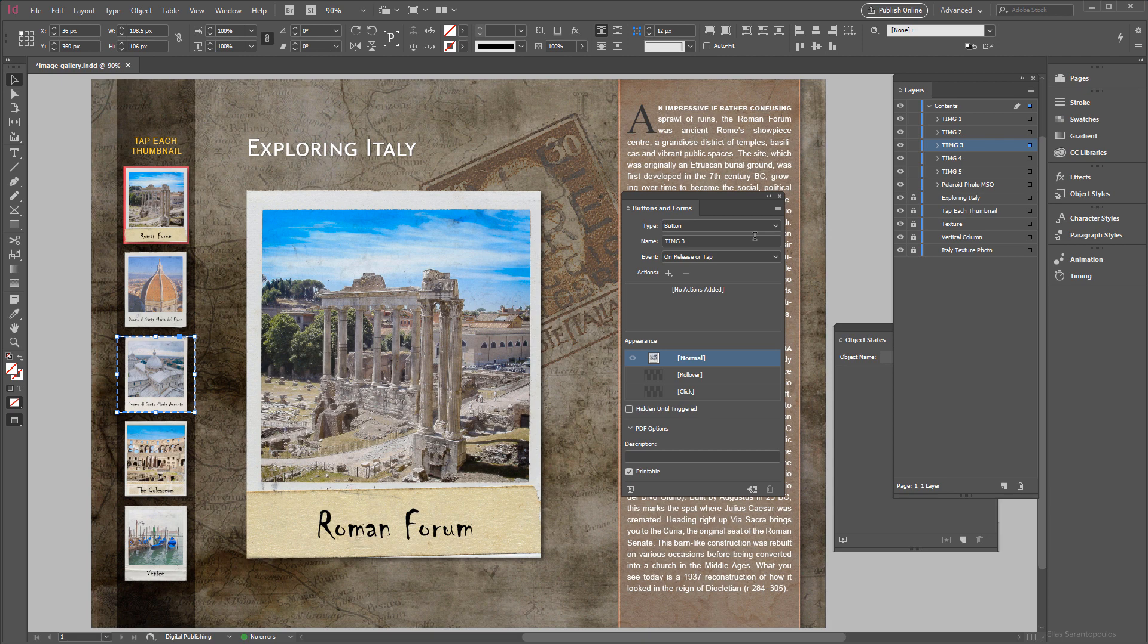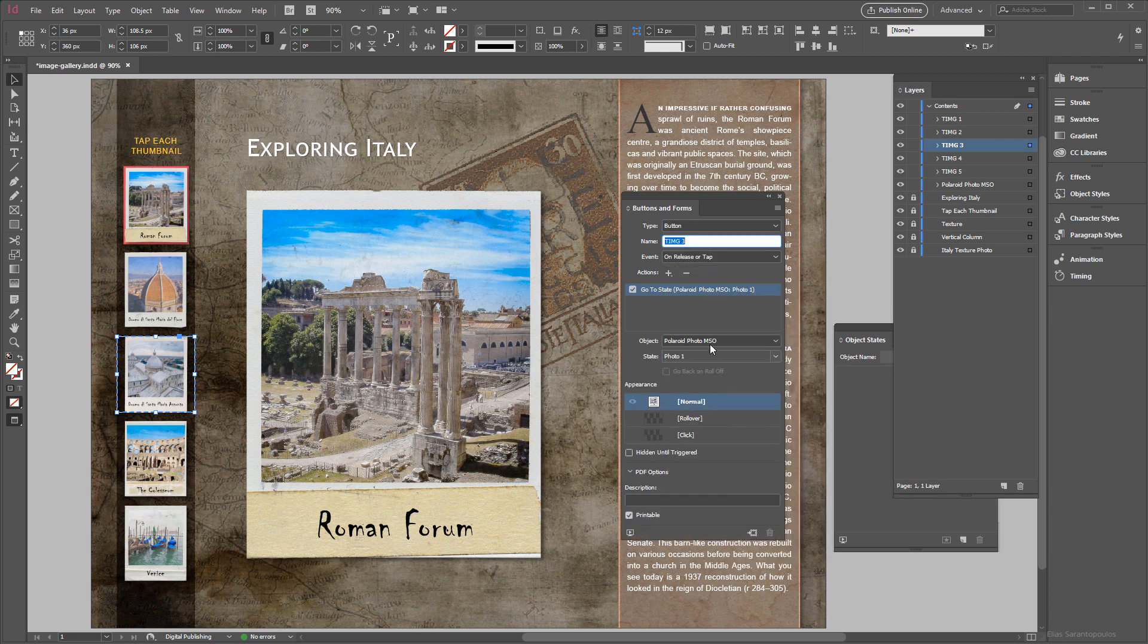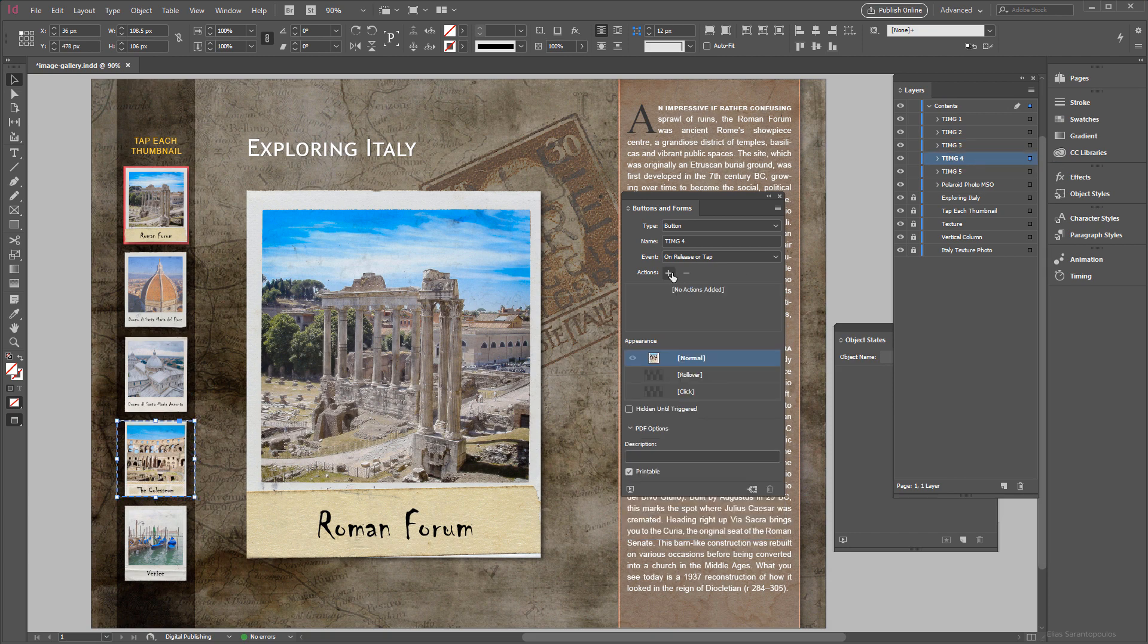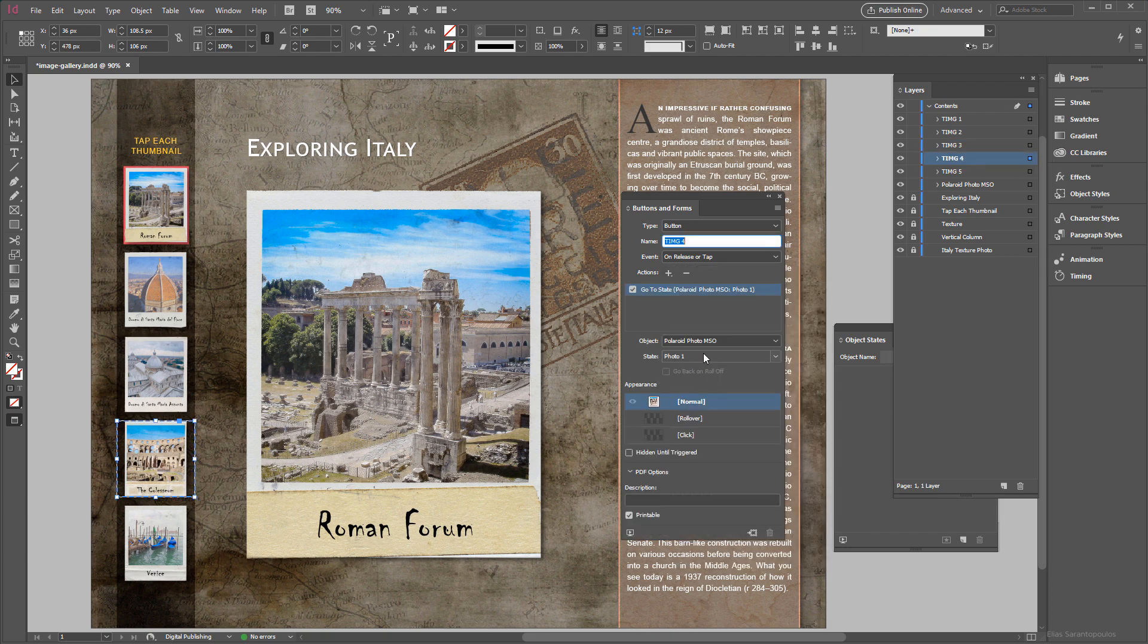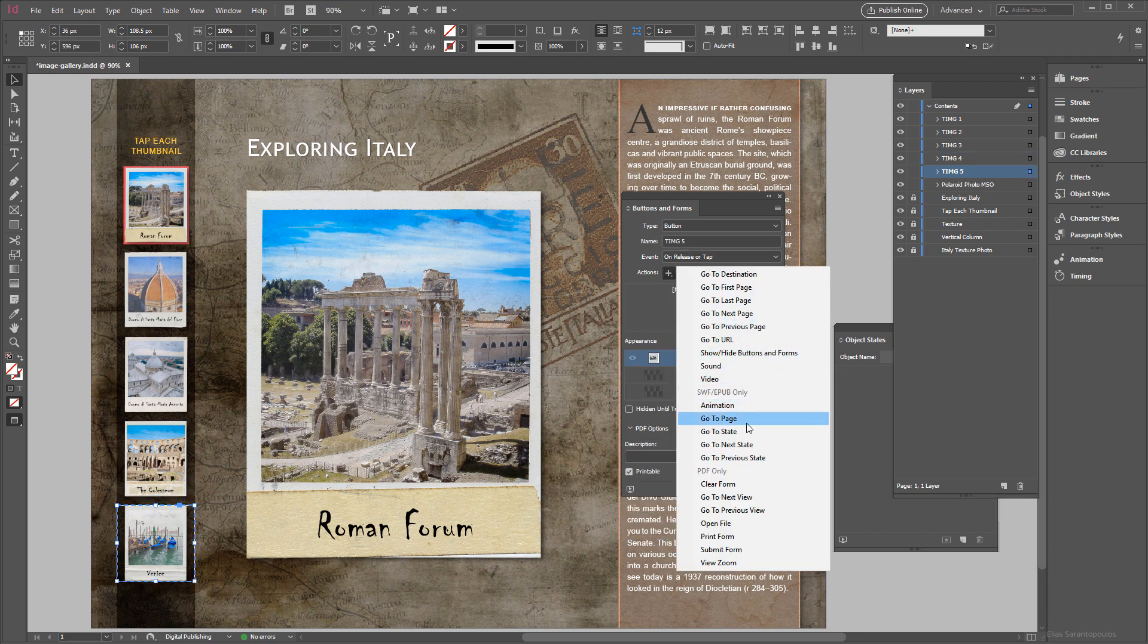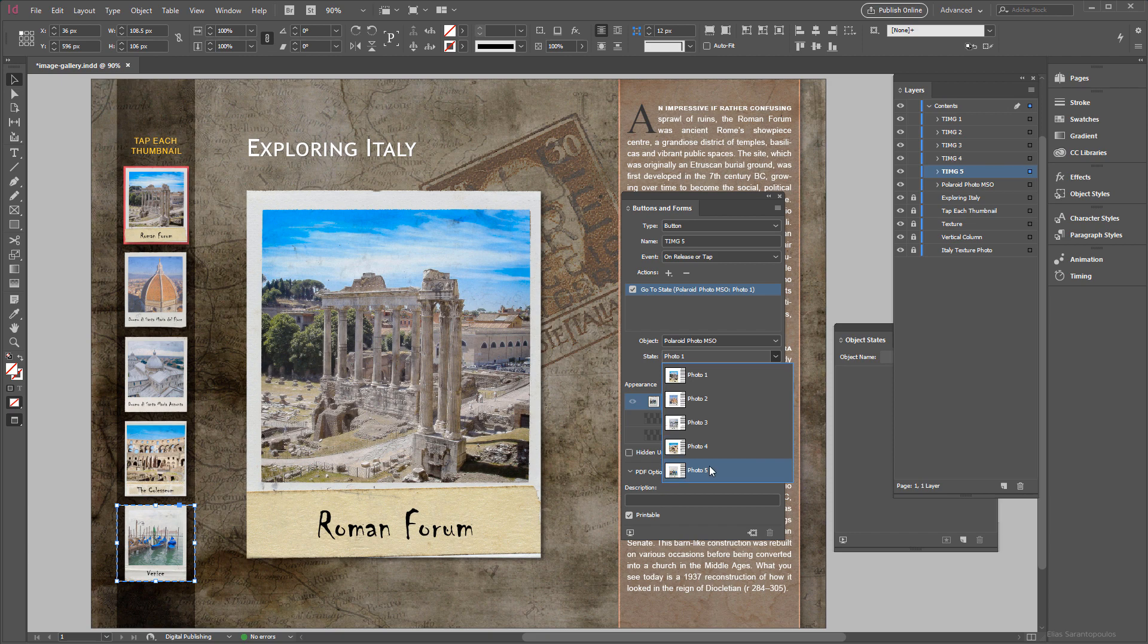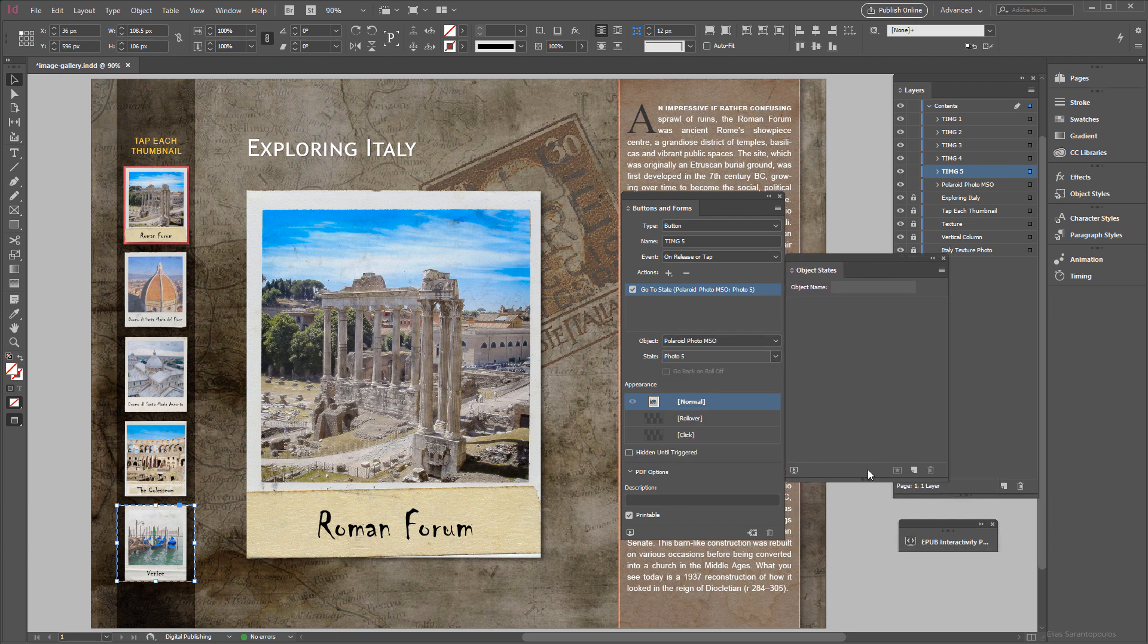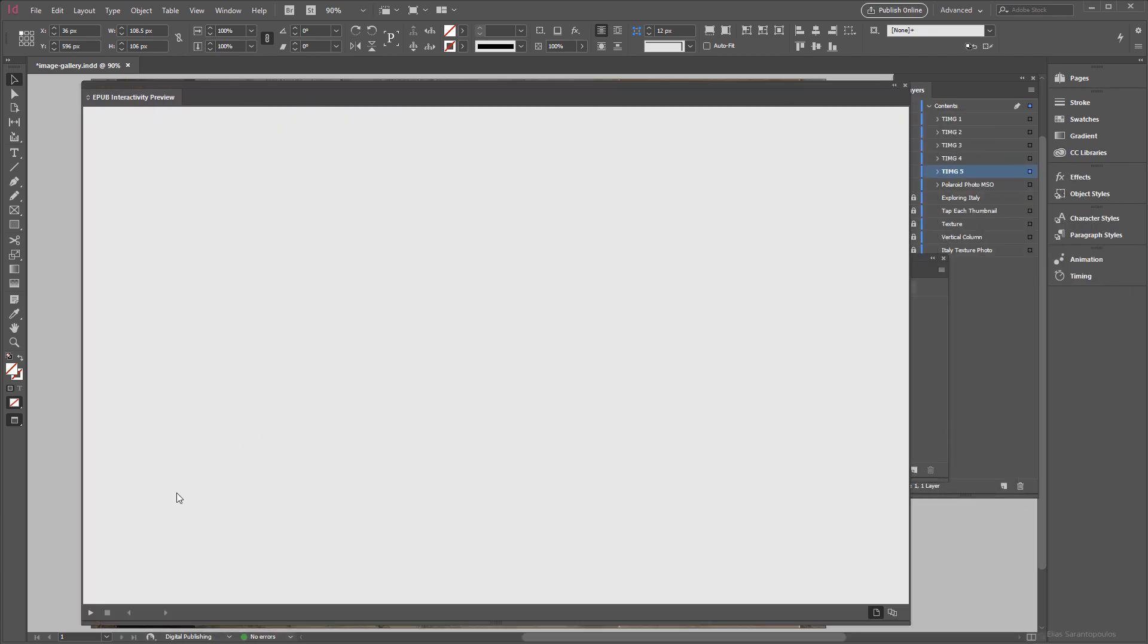Thumbnail 3, the action will go to State Photo 3, and you get the idea here. Action will go to State Photo 4 to 5.